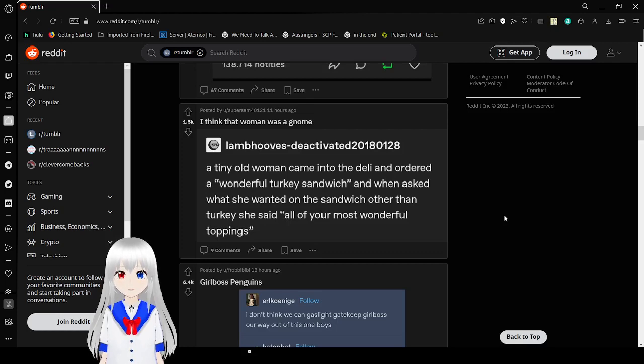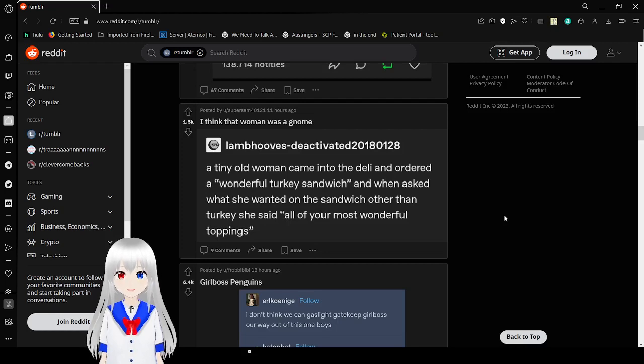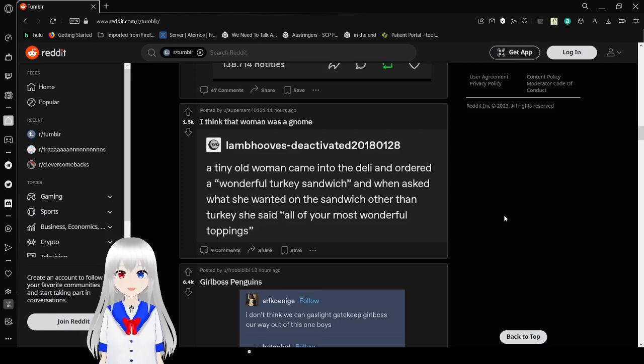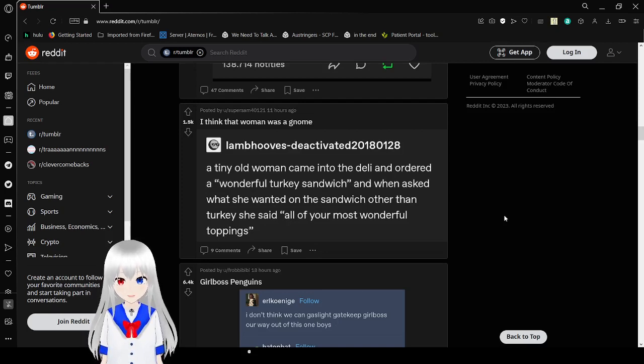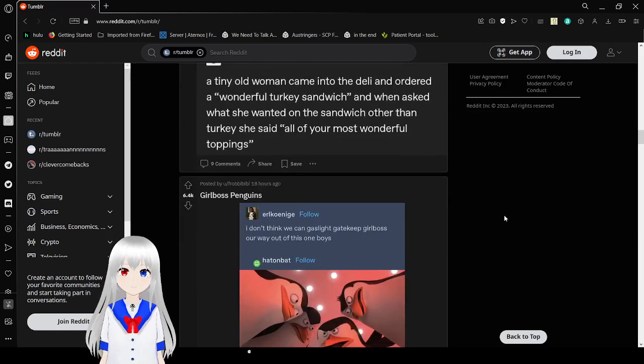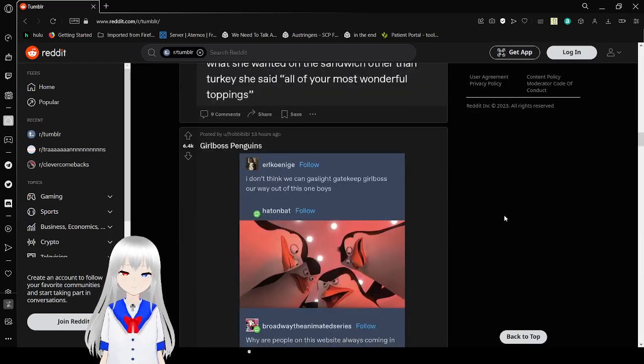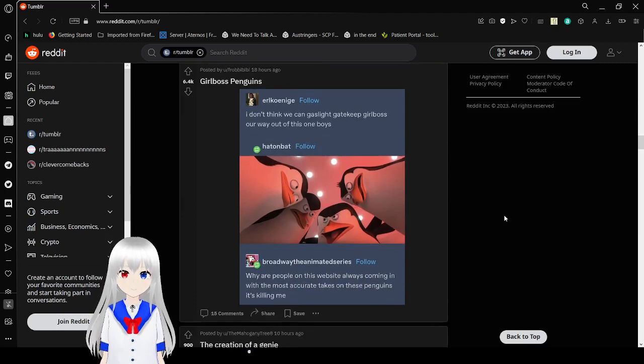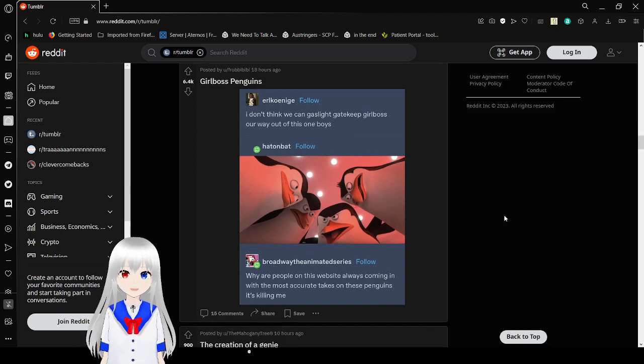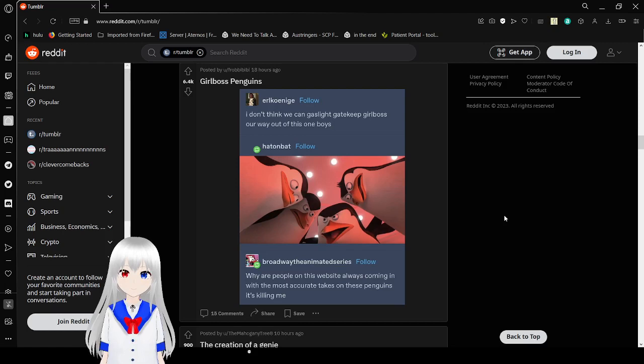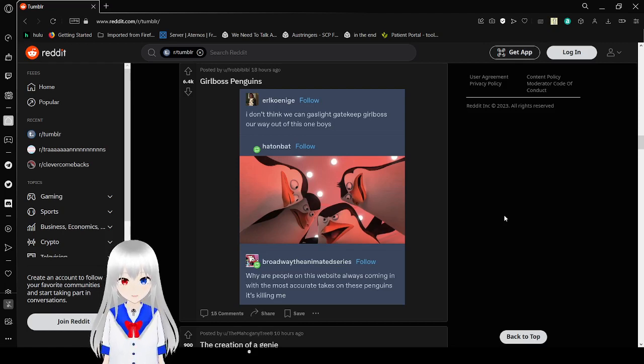A tiny old woman came into the deli and ordered a wonderful turkey sandwich, and when asked what she wanted on the sandwich other than turkey, she said all of your most wonderful toppings. That is beautiful and adorable. Anyway. I don't think we can gatekeep girlboss our way out of this one boys. Why are people on this website actually coming in with the most accurate takes on these penguins? It's killing me.